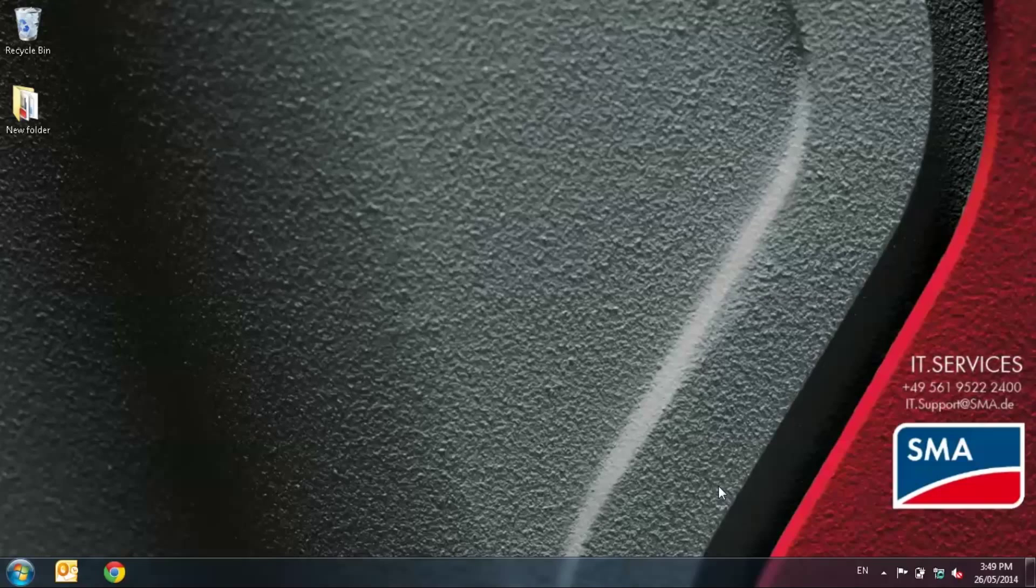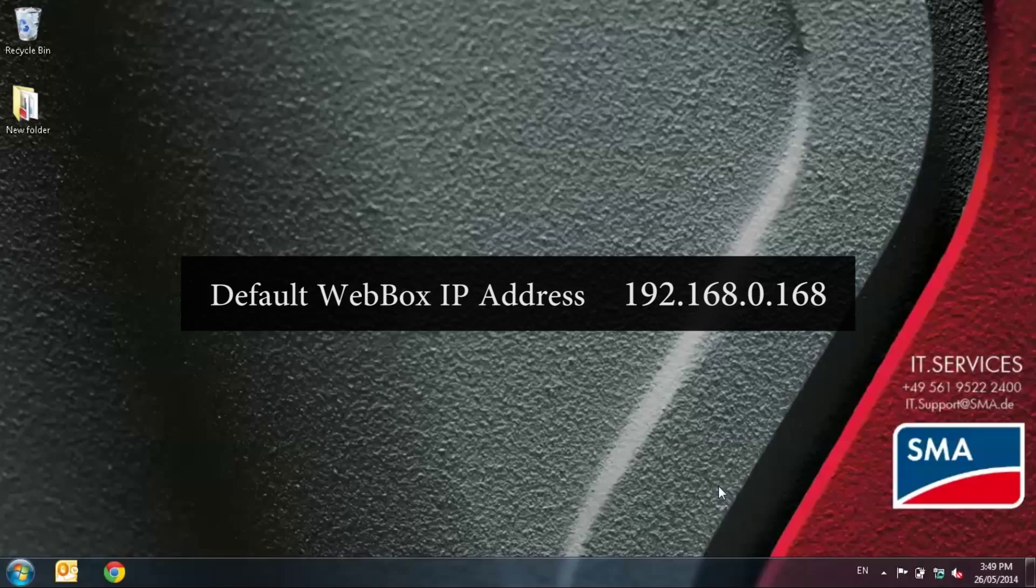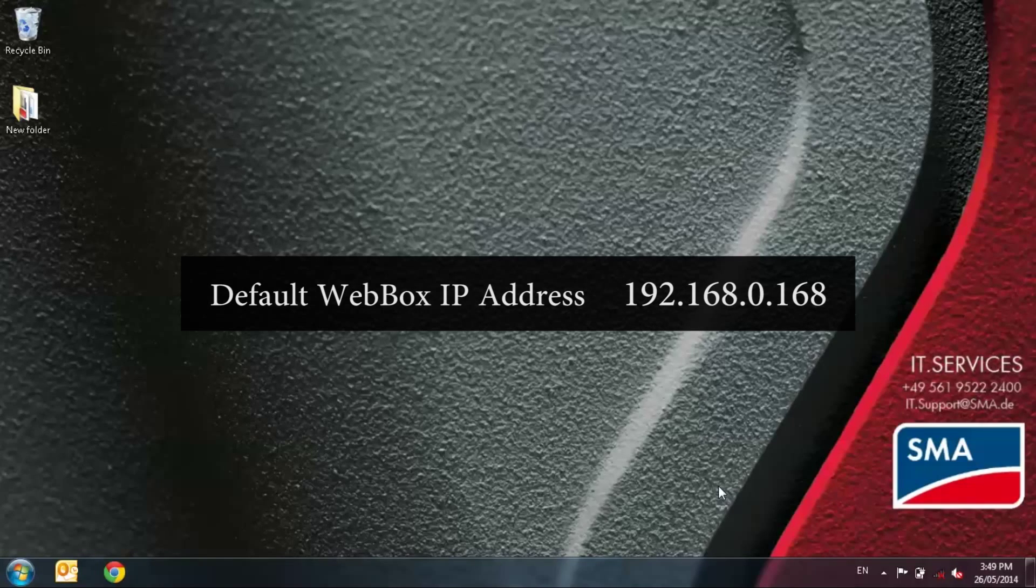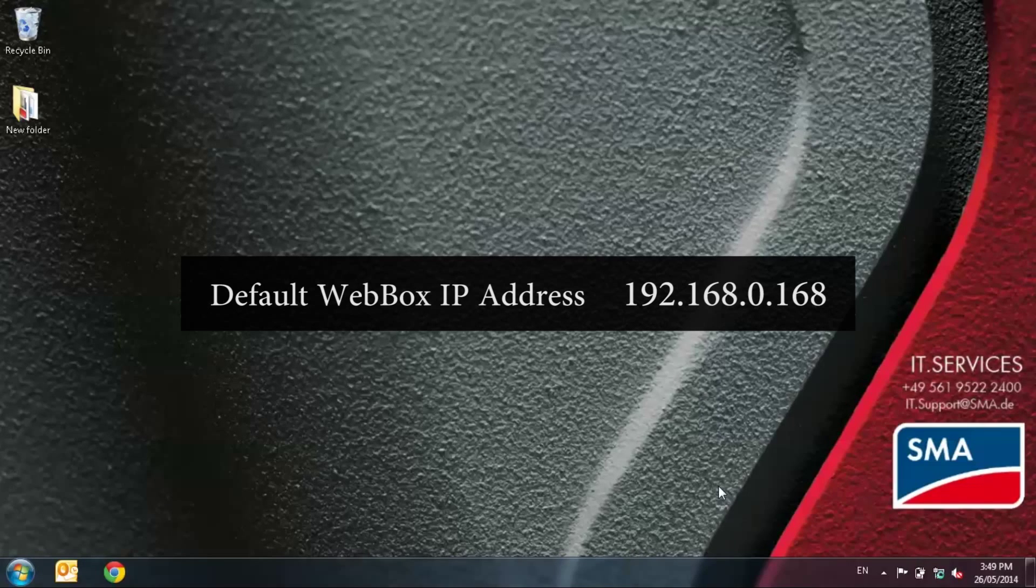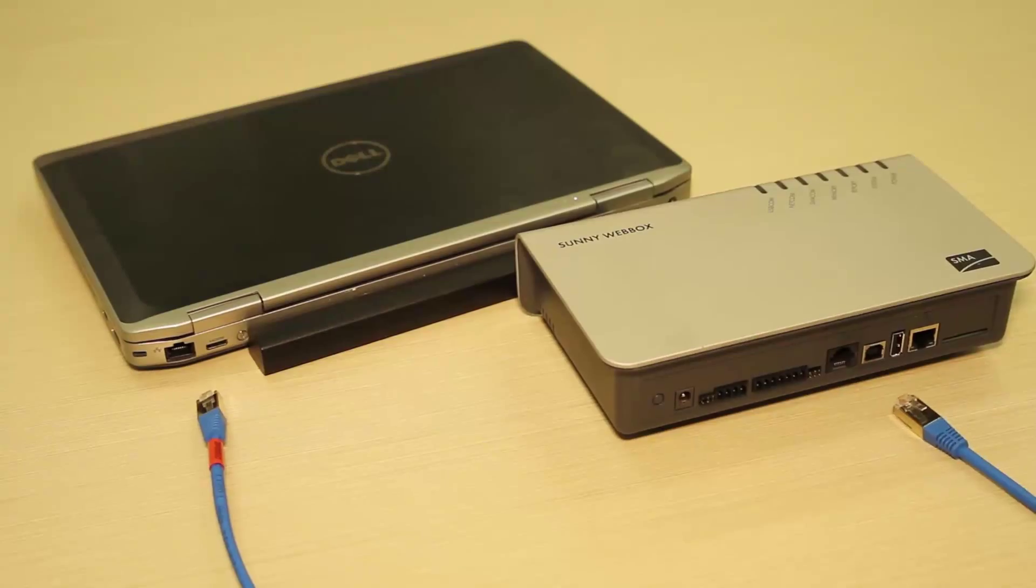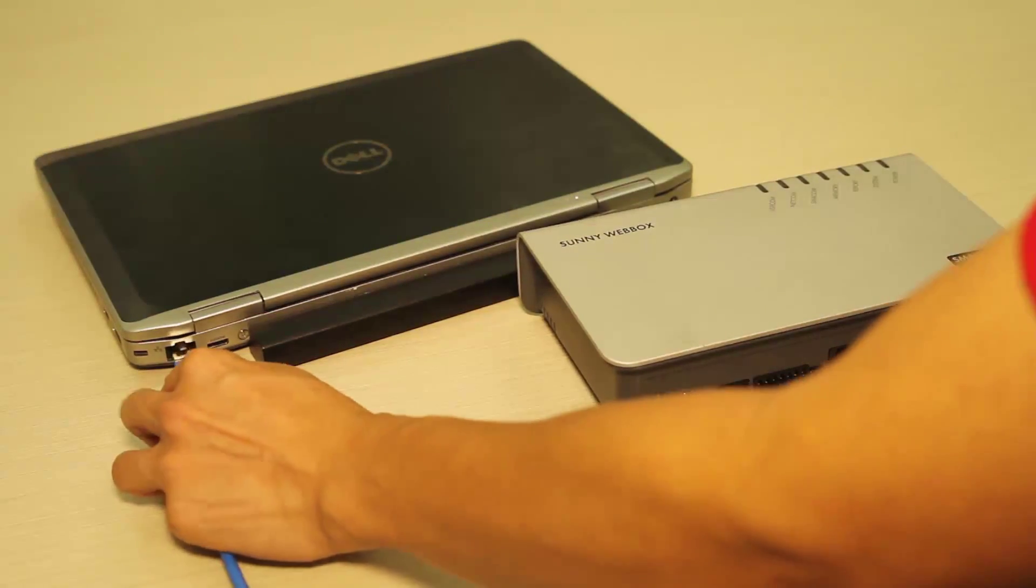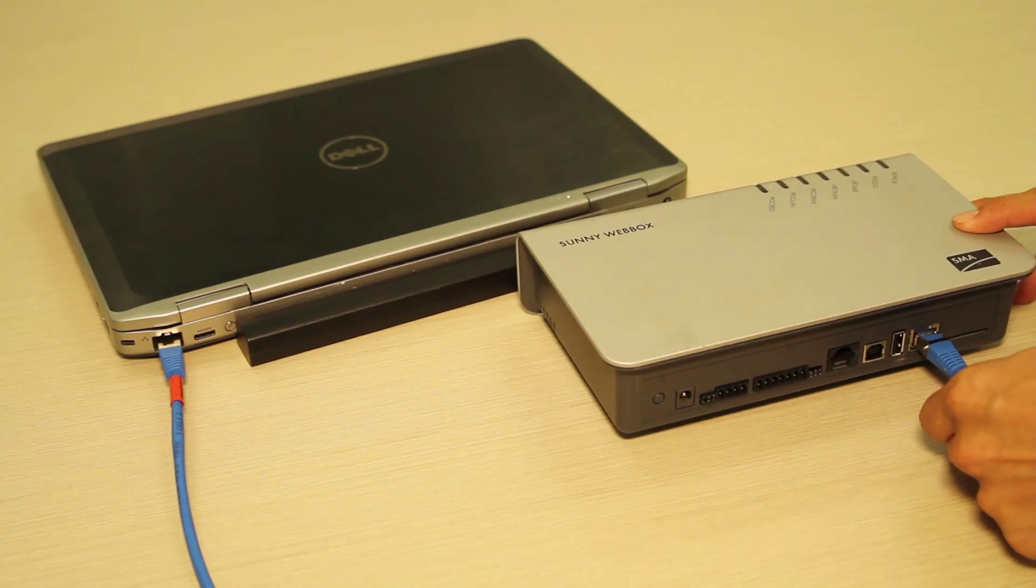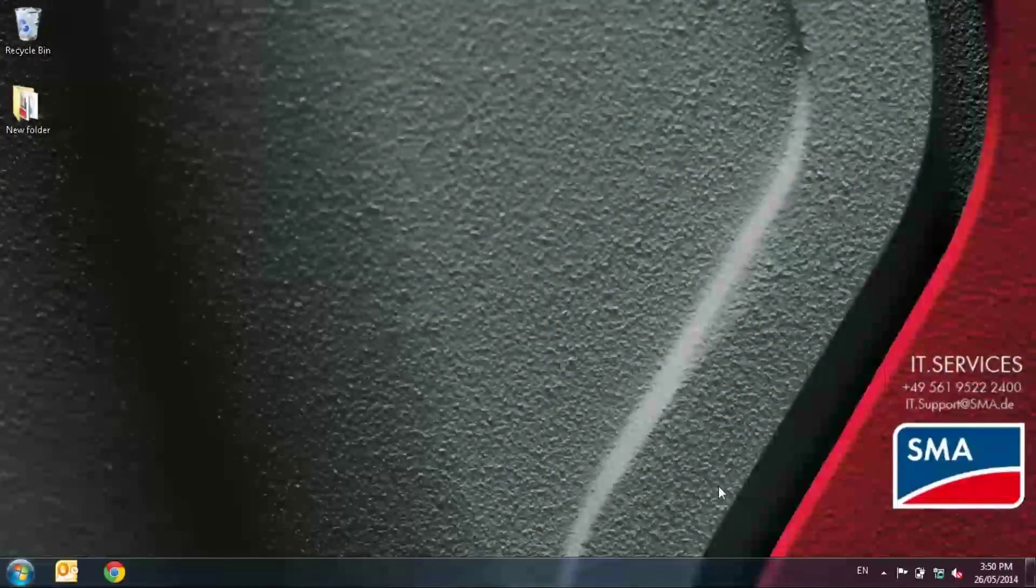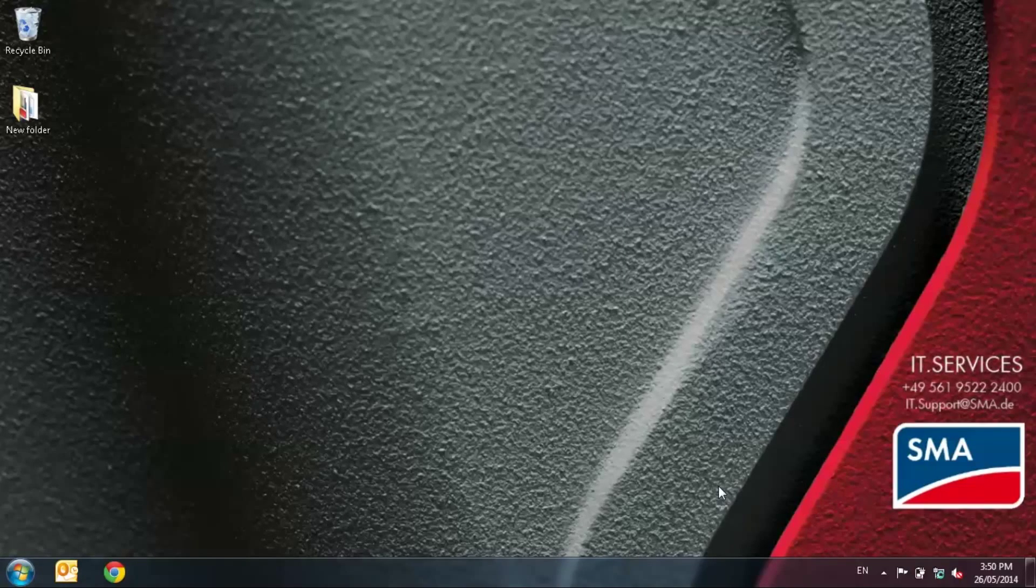The web box default factory IP setting is 192.168.0.168. For residential clients that have only just a standard modem router, if the IP address that you obtained in step one is very similar to the web box default IP address, then you can basically skip this step and go to step six directly. Now, connect the blue crossover cable that's applied to you and connect the web box and your laptop. Remember, there's a red band in the blue crossover cable that identifies it. Then power up the web box. We need to change the laptop setting so it is similar to the web box factory setting.